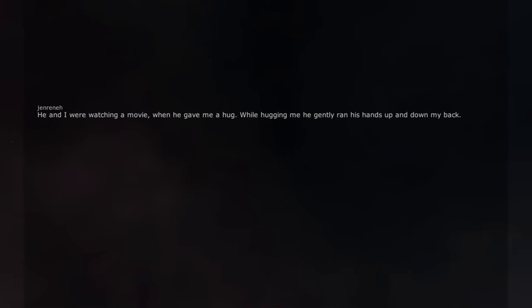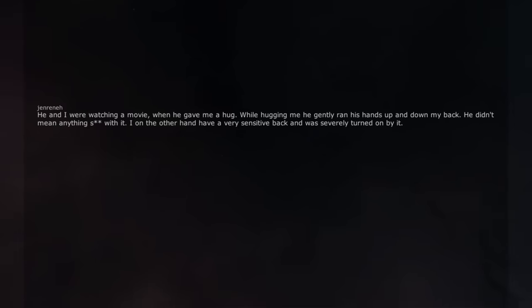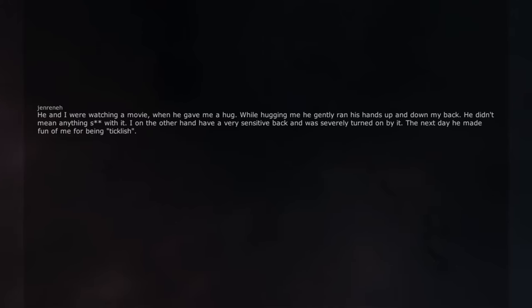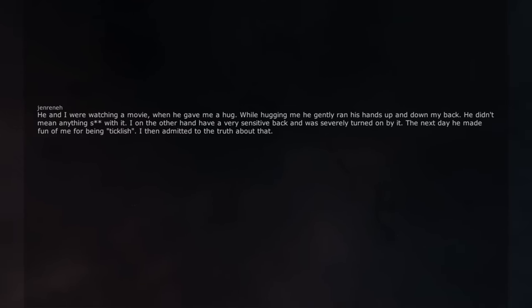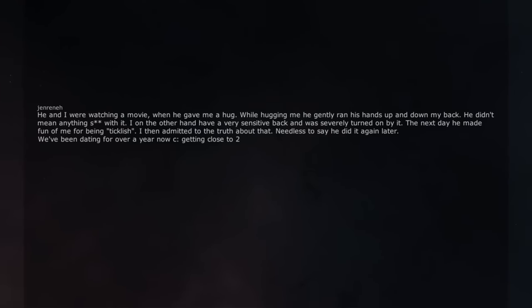He and I were watching a movie when he gave me a hug. While hugging me he gently ran his hands up and down my back. He didn't mean anything sexual with it. I on the other hand have a very sensitive back and was severely turned on by it. The next day he made fun of me for being ticklish. I then admitted to the truth about that. Needless to say he did it again later. We've been dating for over a year now, getting close to two.